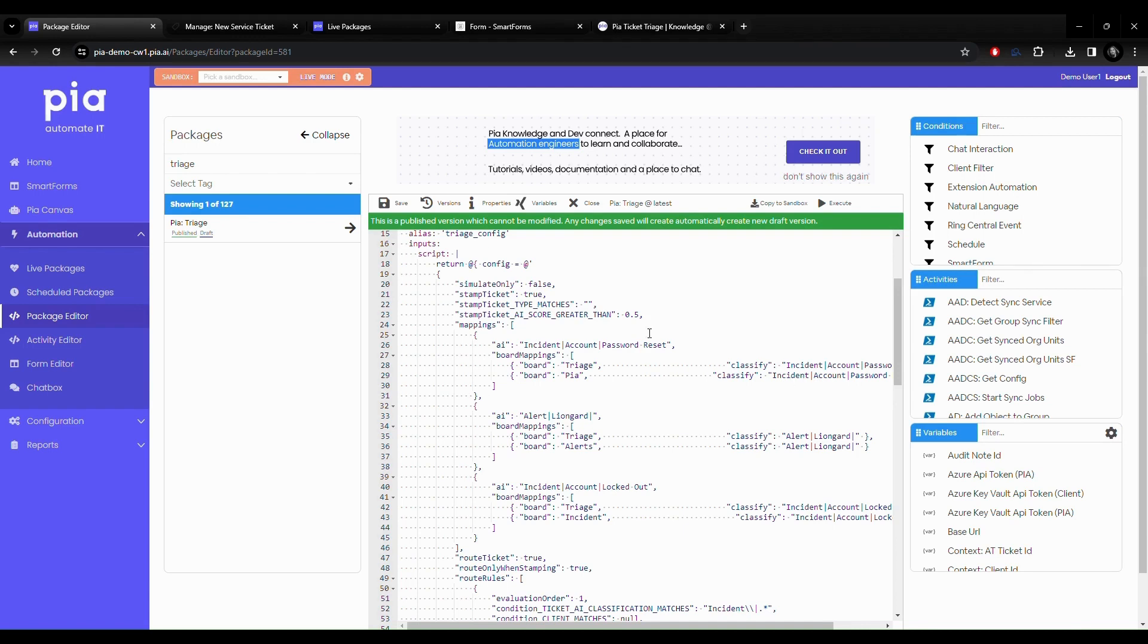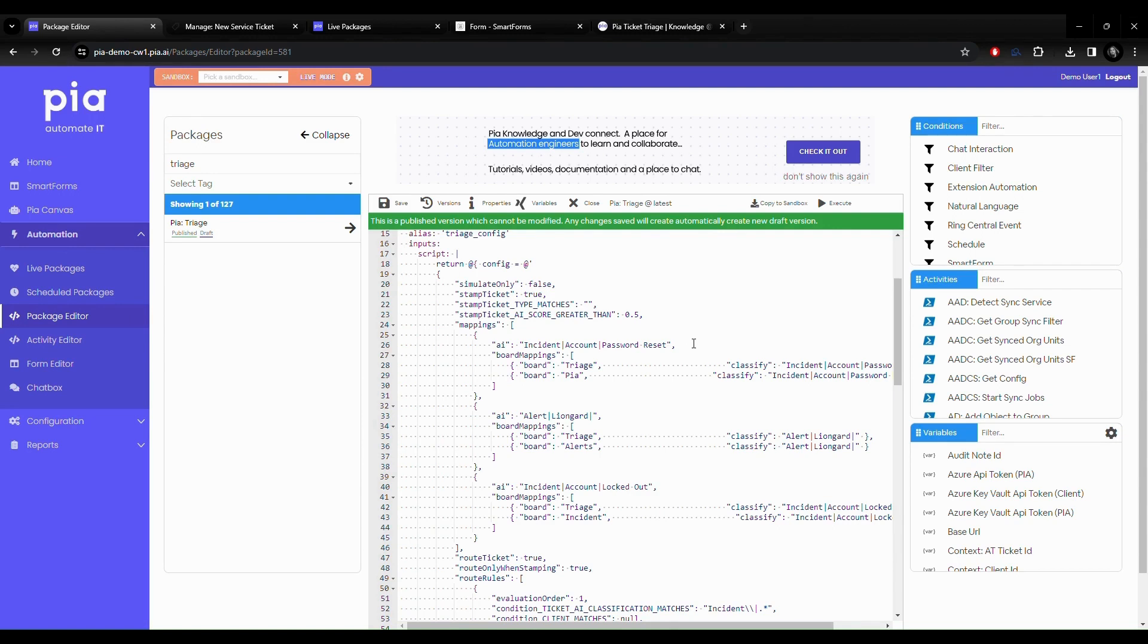You will see the AI classification score is set to 50% right here, which can be adjusted. What it is doing is reading the tickets and using the machine learning and AI components to kick off the auto triage automation.